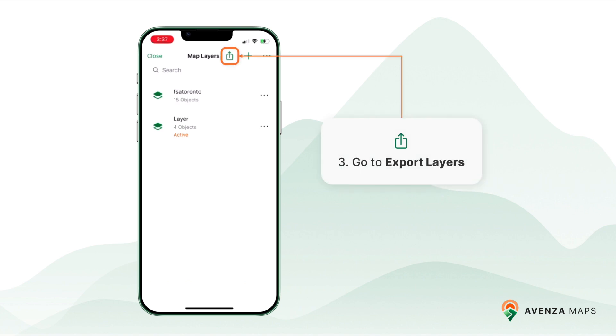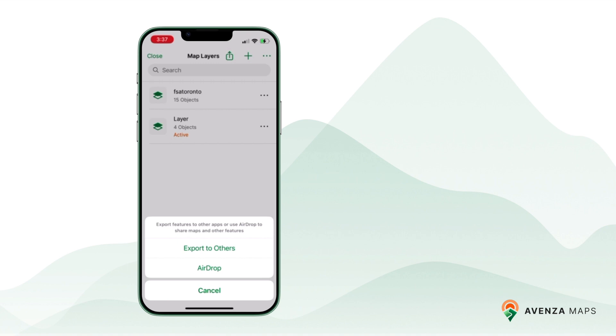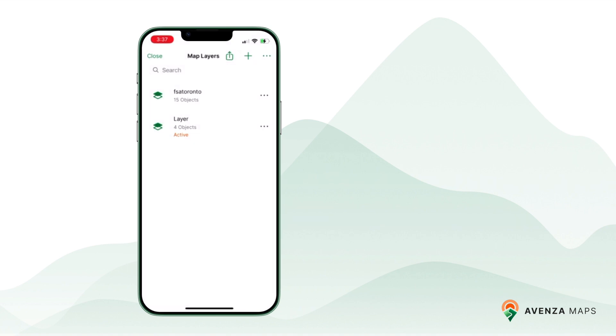Tap on the export icon at the top of the map layers tab and select export to others. If you're transferring layers to another iOS device, you can choose the AirDrop option for seamless sharing.